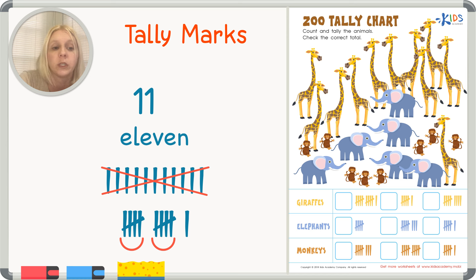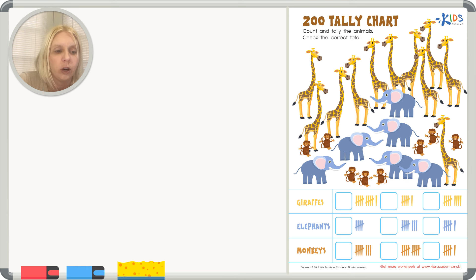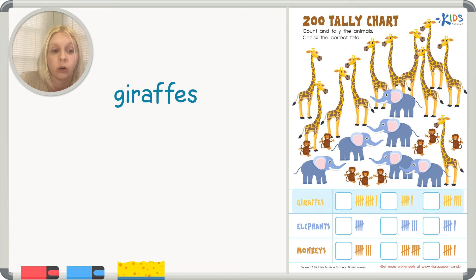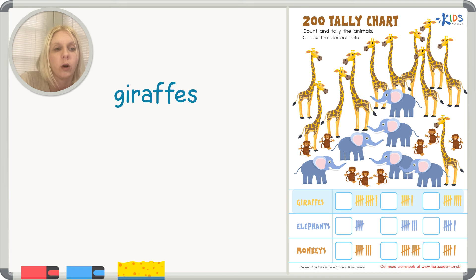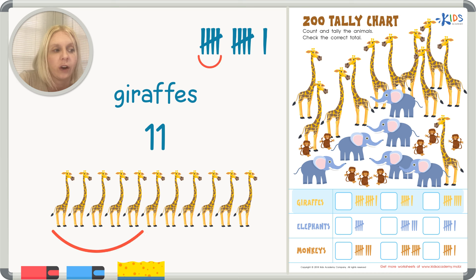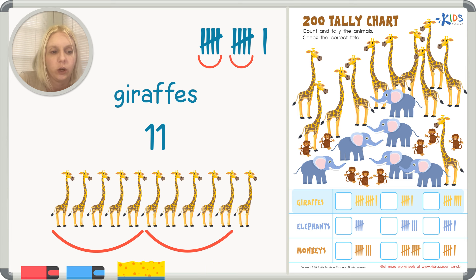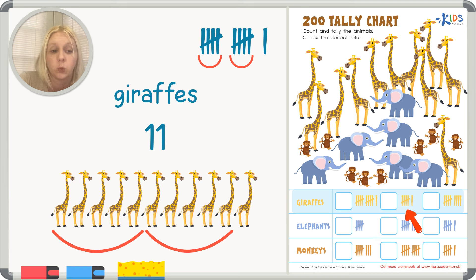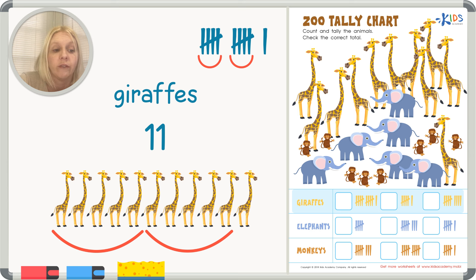Now we're going to look at our worksheet directions and use tally marks to figure out the answer. It says: count and tally the animals, then check the correct total. First, giraffes — we need to count how many giraffes there are. Count with me: 1, 2, 3, 4, 5, 6, 7, 8, 9, 10, 11. That's 11 — five, ten, and one more. Let's find it among our choices — five, ten, eleven. There it is!